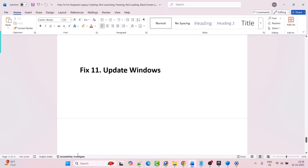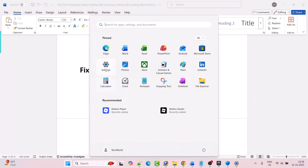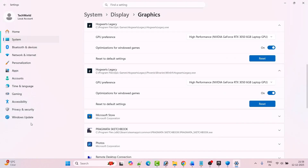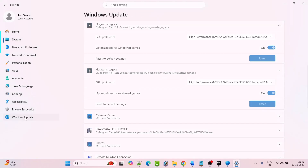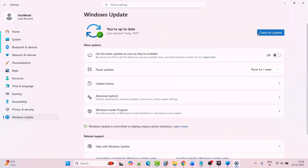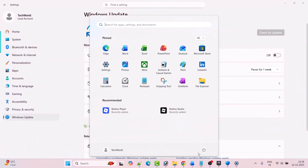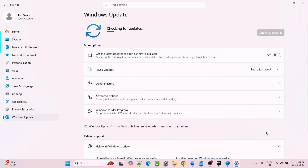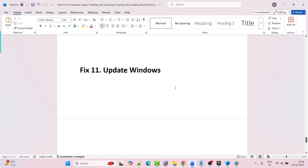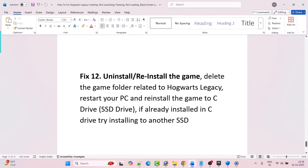Fix 11 is to update Windows. Go to Windows Settings, on the left click on Windows Update, and then click on Check for Updates. If there are any updates available, download and install them, then restart your PC. After your PC restarts, go ahead launch the game and check if your problem is fixed or not.